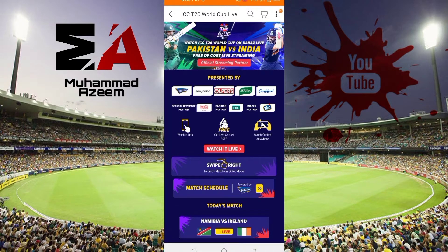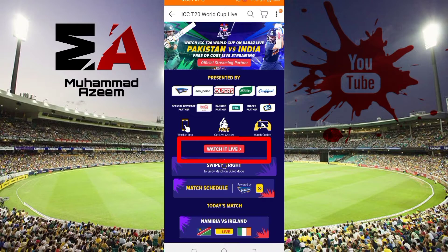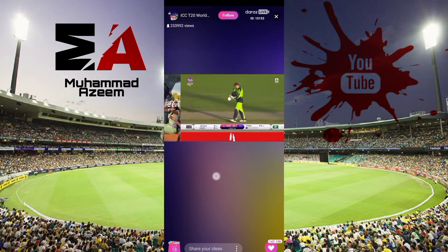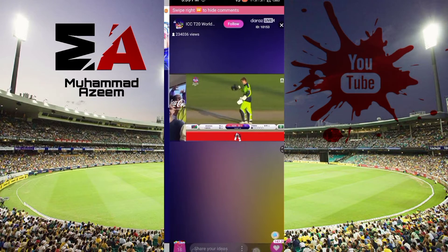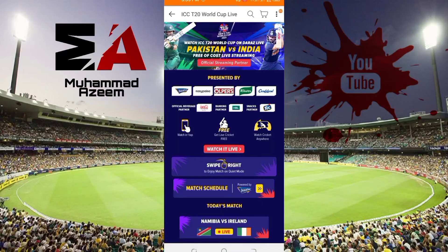This time the T20 World Cup schedule has worked. If there is a live match, you can click on it and watch it. You can watch the match with one click, without any ads and without any pop-ups, and enjoy your match.